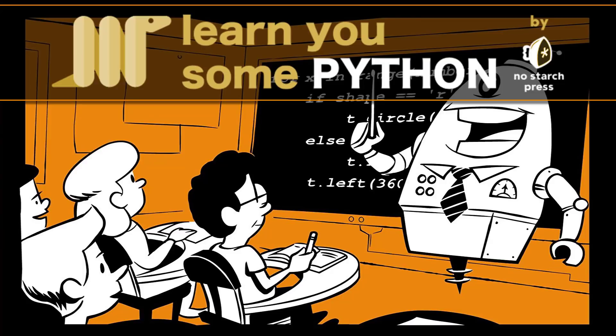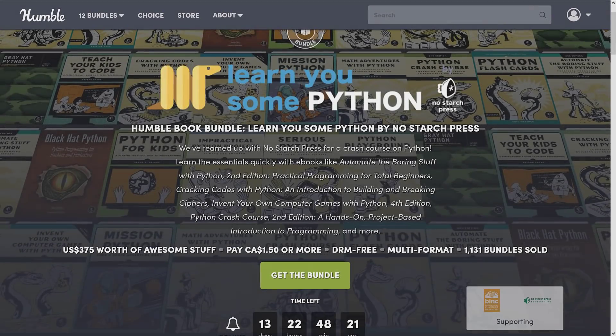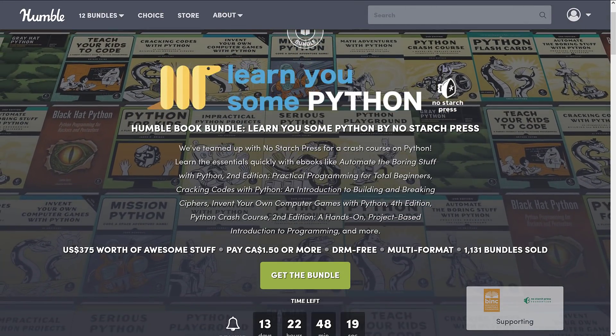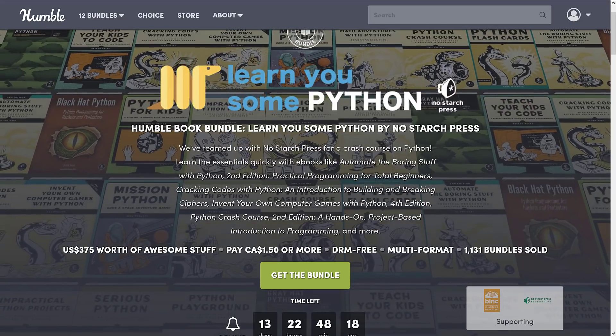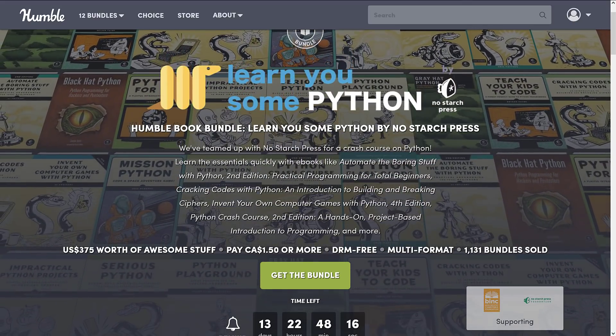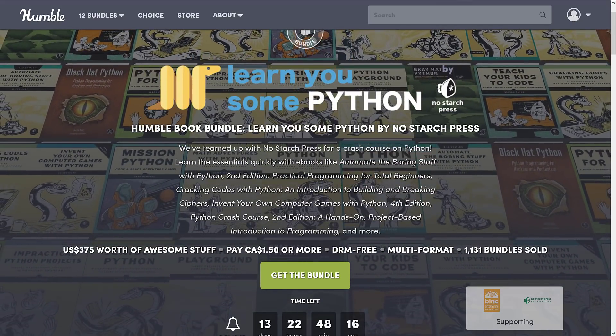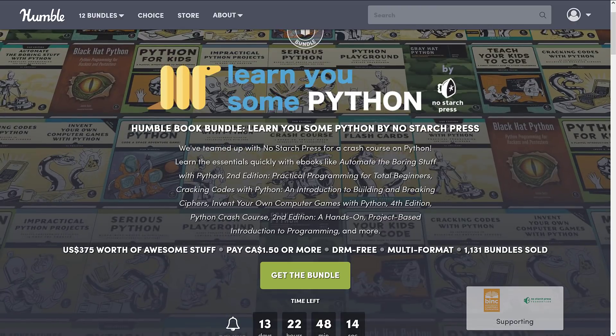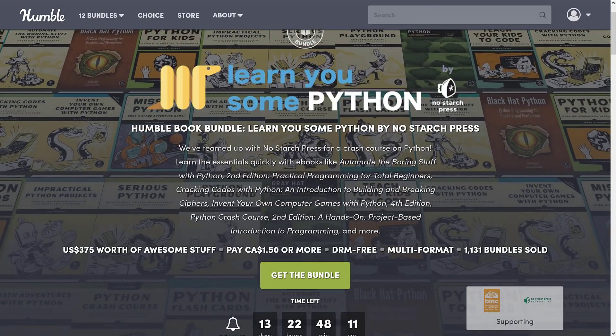What we got today is a new Humble Bundle of interest to game developers. When I say new, I got a bit of a warning here, because this exact bundle has basically already run about a year ago. So we're going to be careful that we don't accidentally buy the same thing twice. What we're looking at today is the Learn You Some Python bundle from NoStarchPress — a collection of e-books around a common theme, in this case Python books by NoStarchPress.